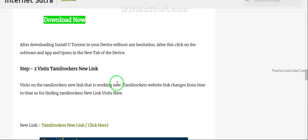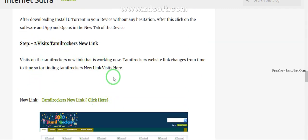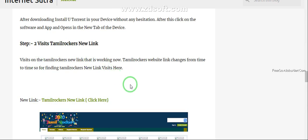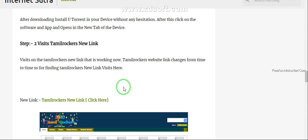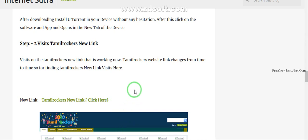After this you should know about TamilRockers new links that are in working condition. If you don't know which link is in working condition I created an old video. That link is mentioned in description. You can watch this video and find TamilRockers new link that is in working condition.